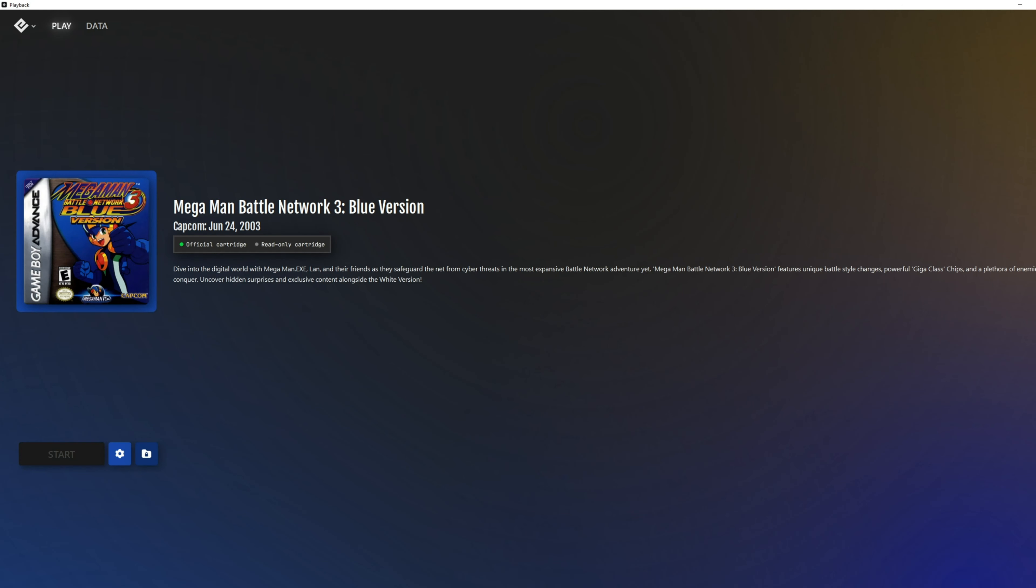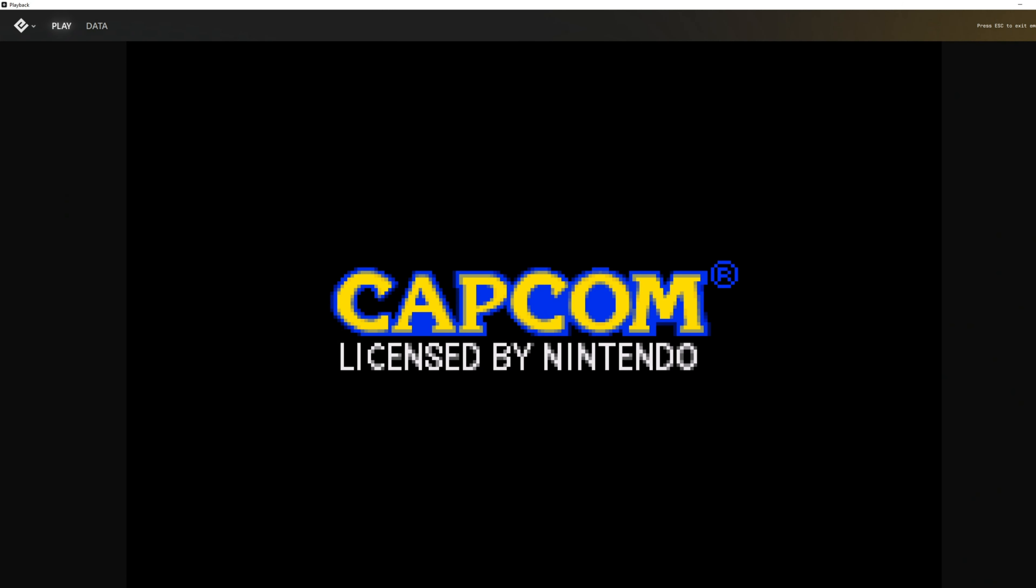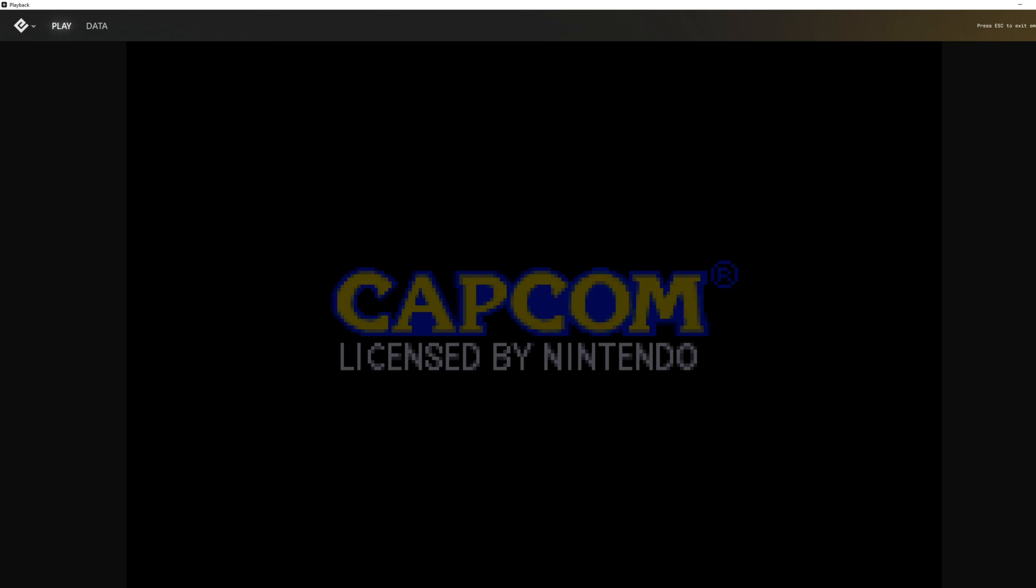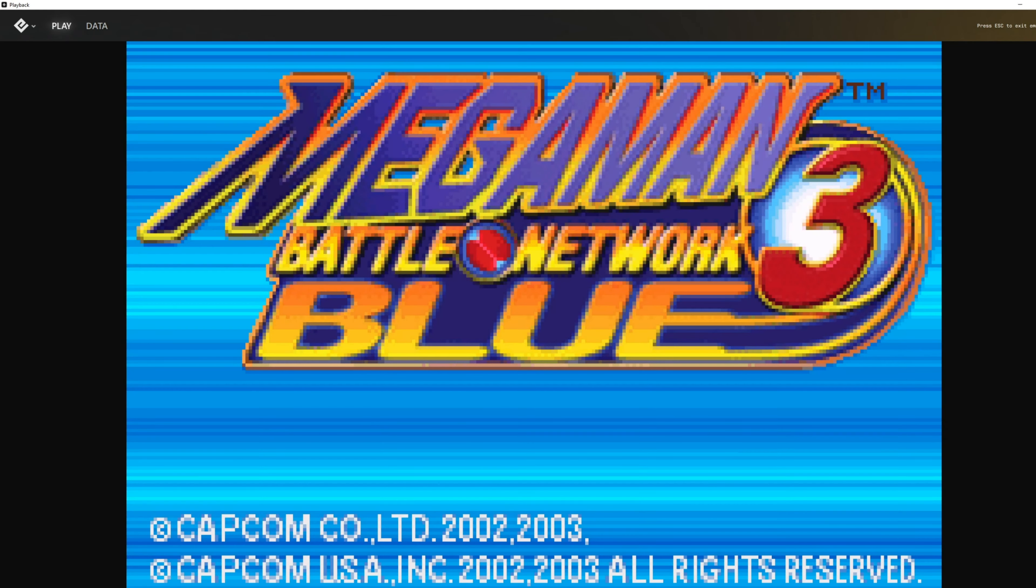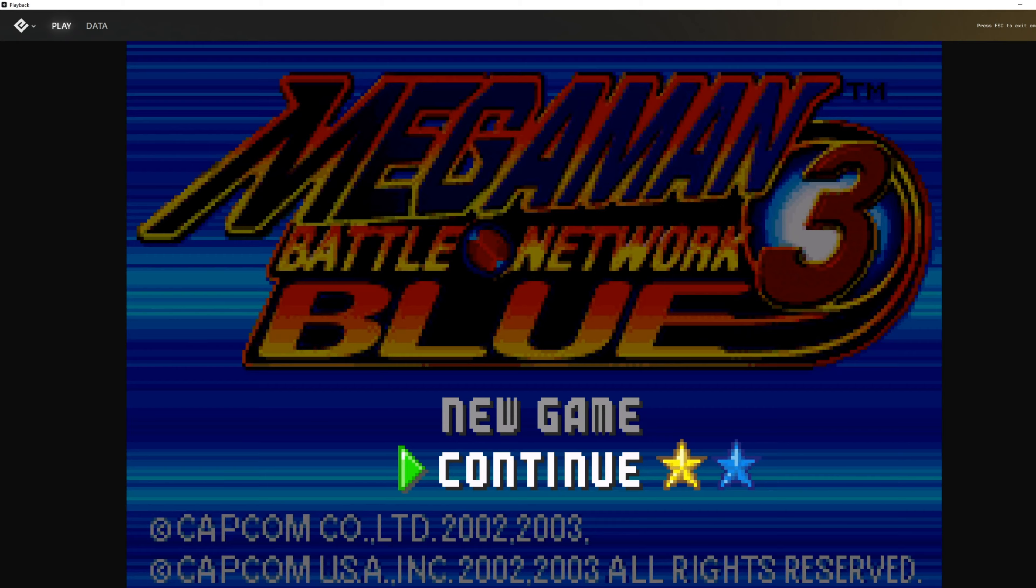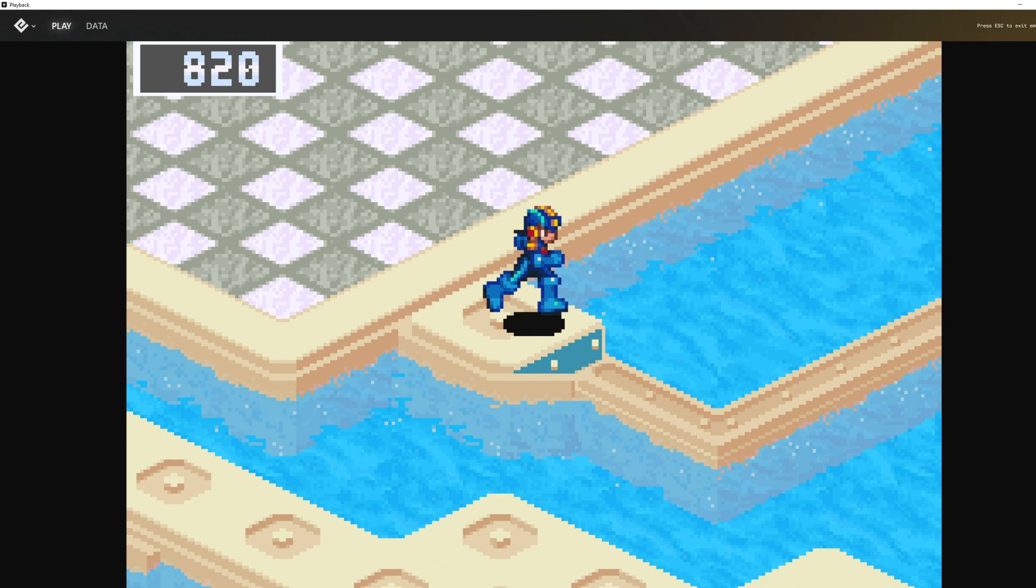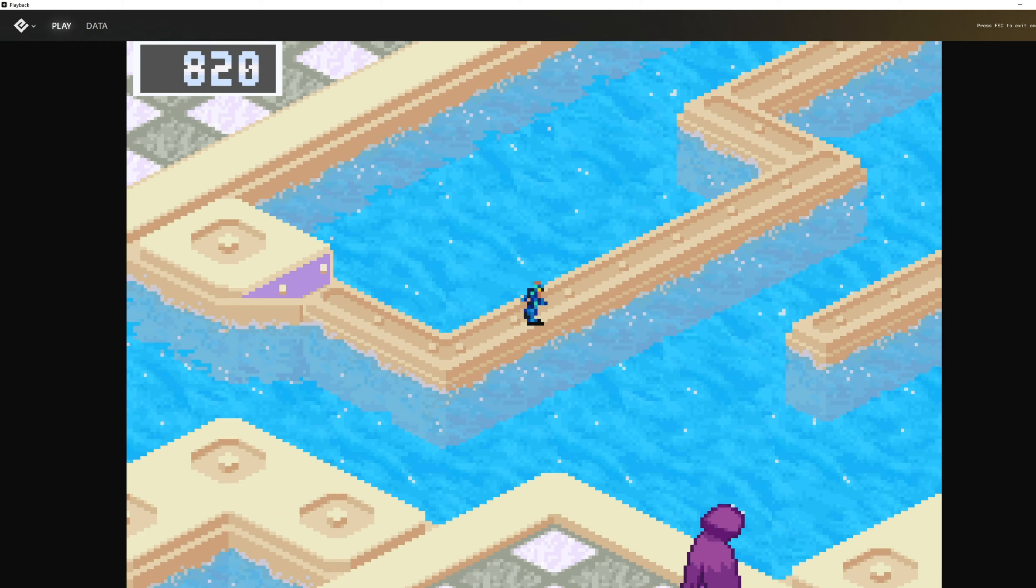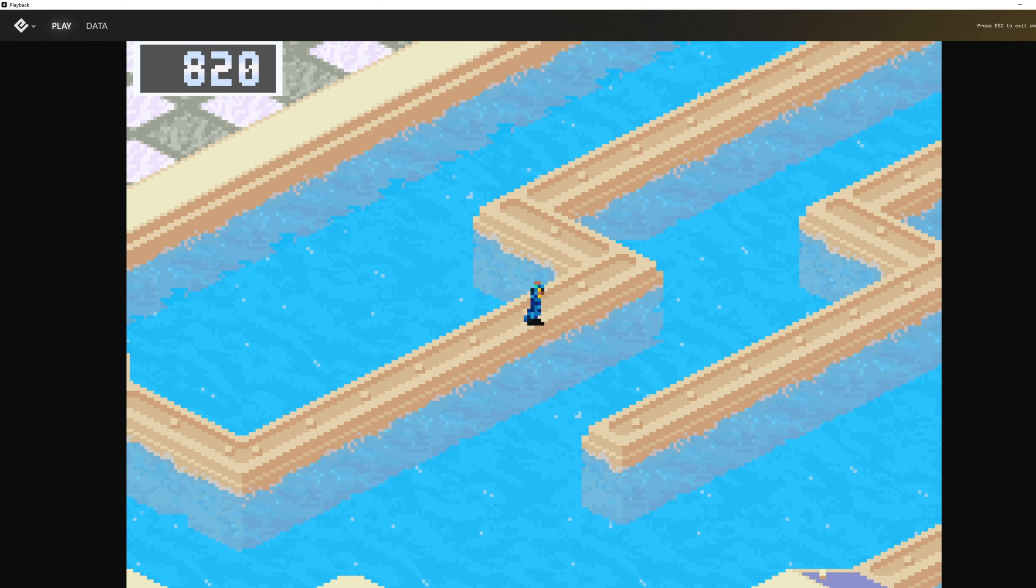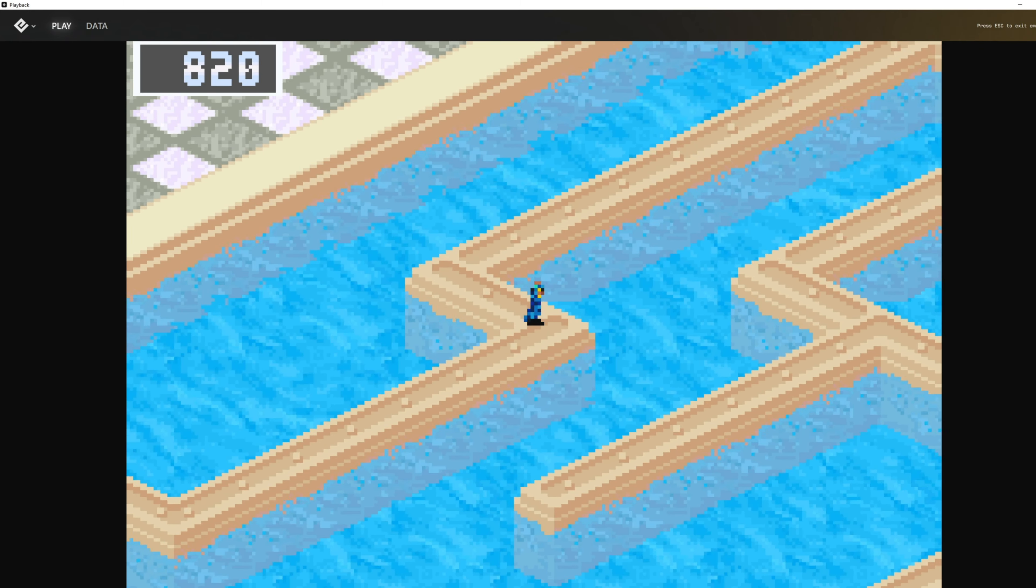But how well do the games play? How well do they run? How faithfully are they recreated on PC versus on the actual handheld? Honestly, with the default software, they run great. I haven't really had any issues with a variety of games that I've tested.